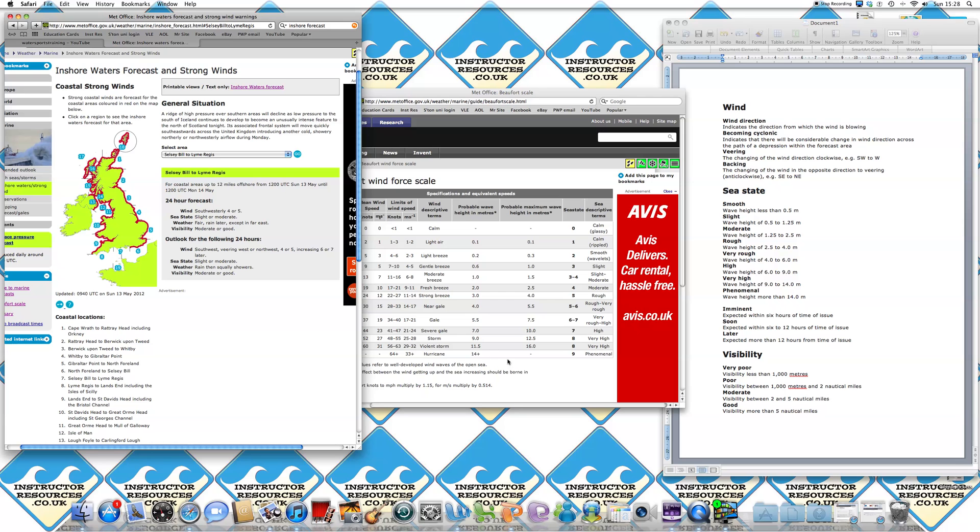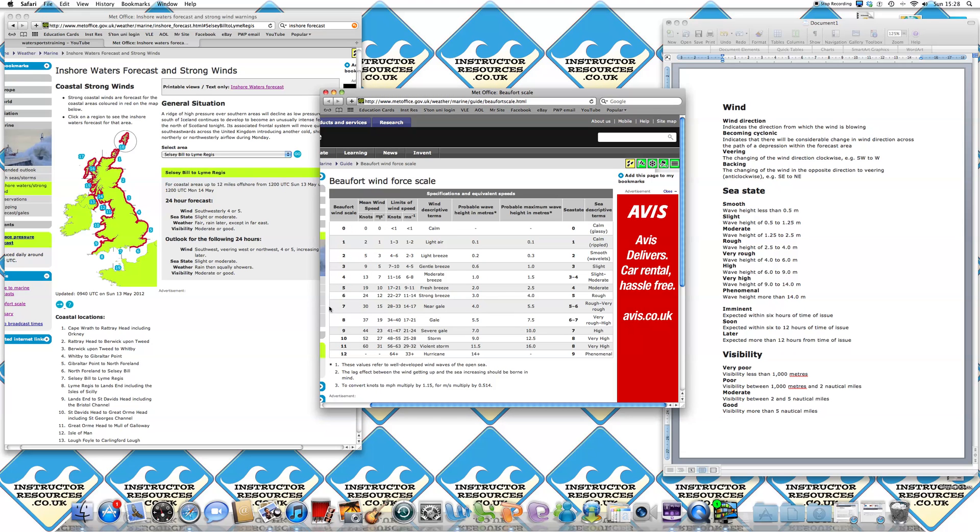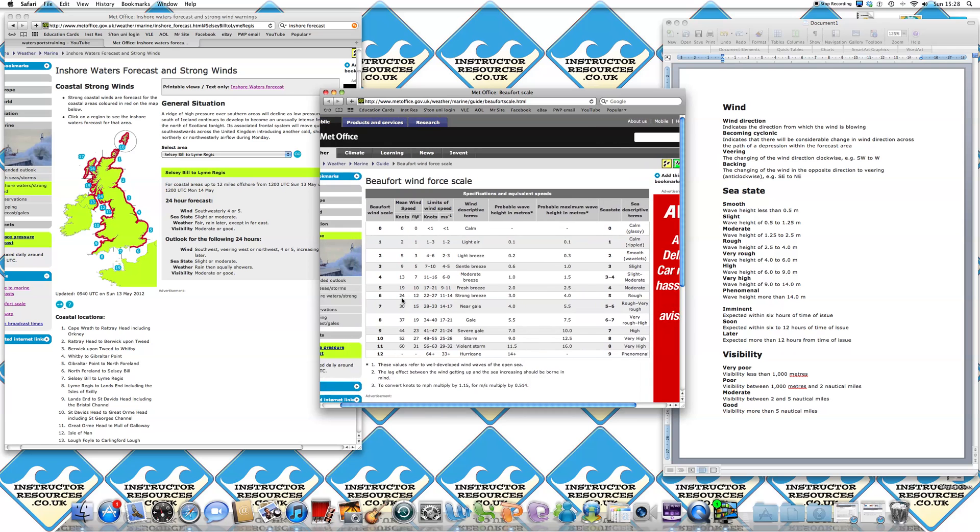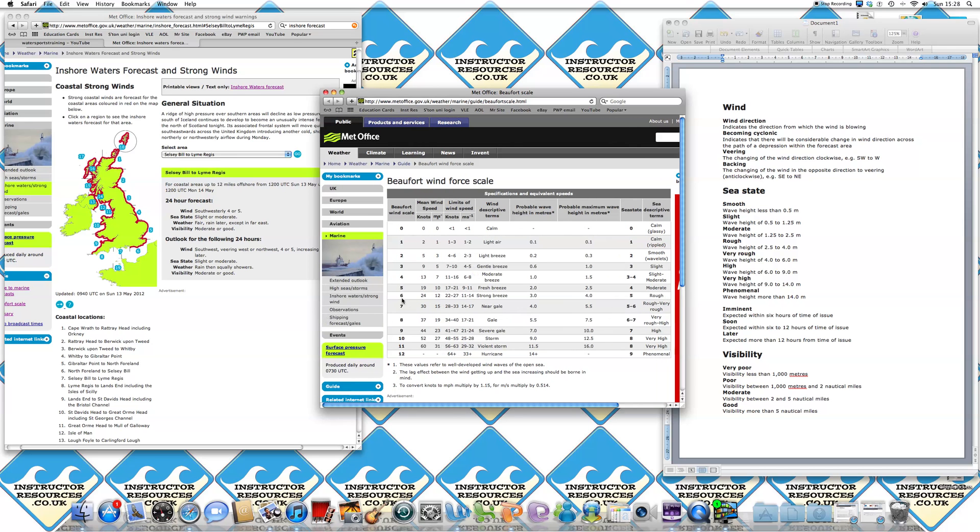So if you go to the Beaufort wind scale and you look at a seven at the top end, that's 30 knots of breeze and it's classified as a near gale. So I'd suggest you don't go out on that. Probable wave heights of about four to 5.5 metres and the sea state term is rough or very rough. So you've got to be very careful as to whether or not you consider going out in those conditions if you're going offshore.